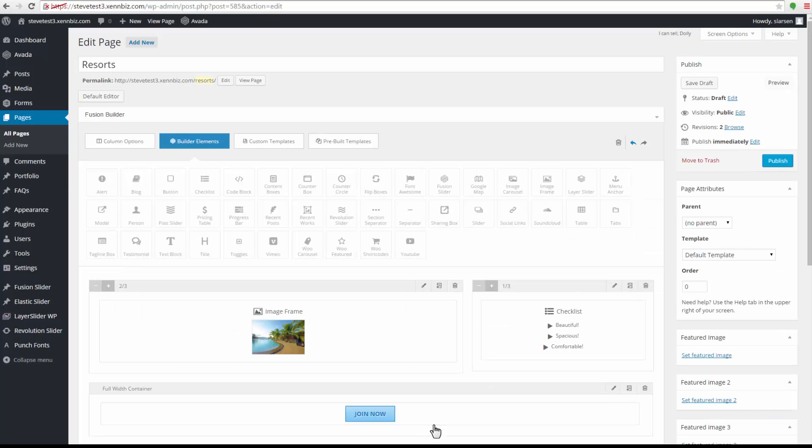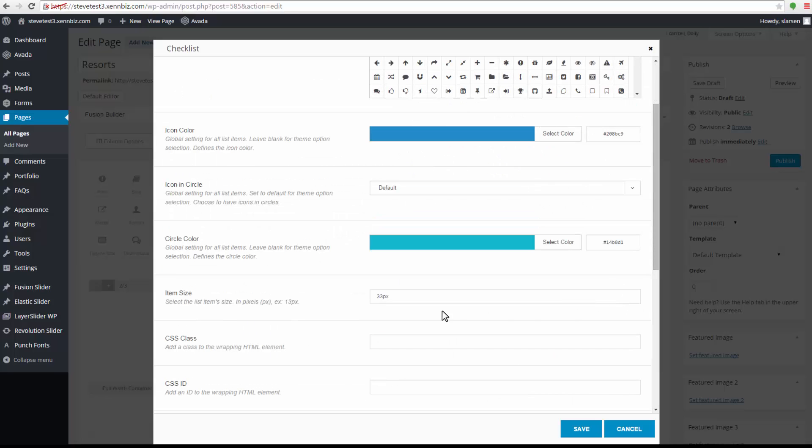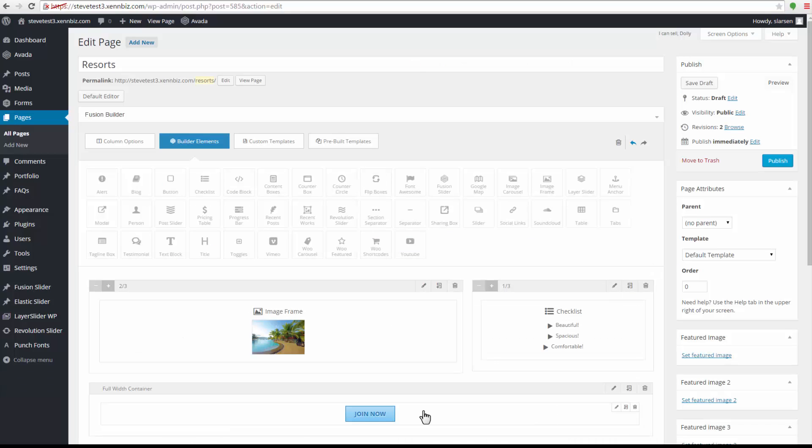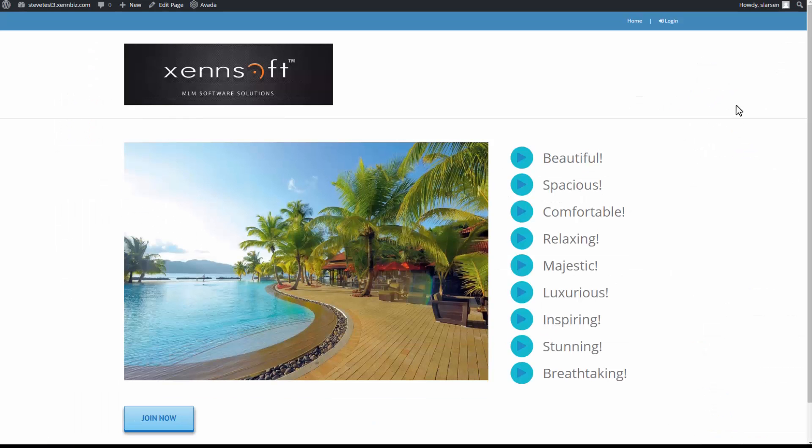Now I also need to adjust my checklist so that last item breathtaking would fit in. So I'm going to reduce the size down to 31. And we'll see if that helps. Go on up to preview. And that looks pretty good.